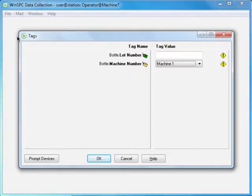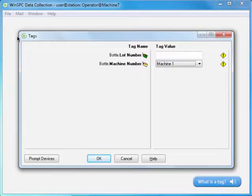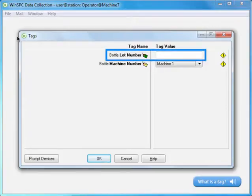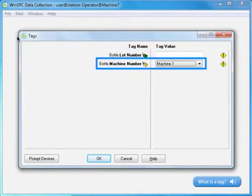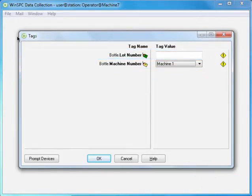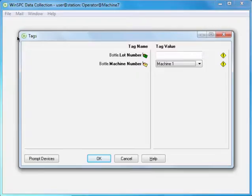This collection plan is set up to prompt for tag information every time it is launched. Specifically, a lot number and a machine number. You could also configure WinSPC to prompt for tags at other times. For instance, every time an operator enters data for a characteristic.